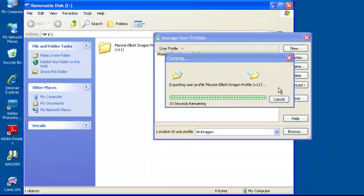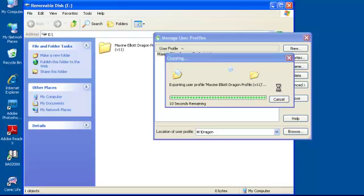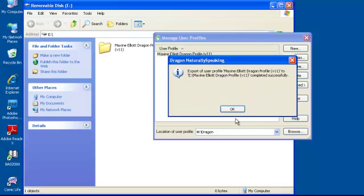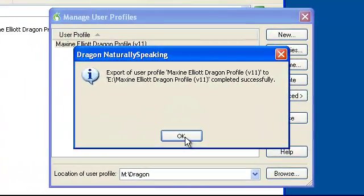When the copying is complete, click OK. Dragon NaturallySpeaking successfully completed. Click OK. Congratulations! You have just exported your Dragon version 11 profile. Click OK.